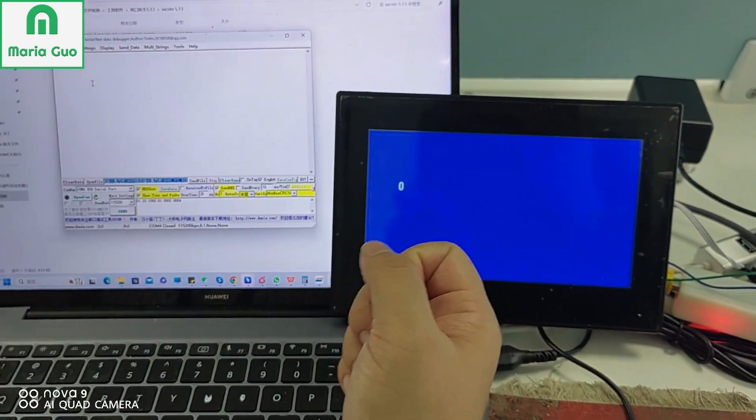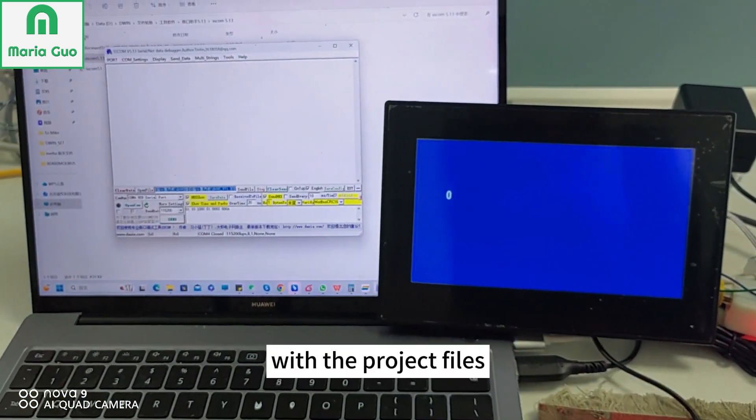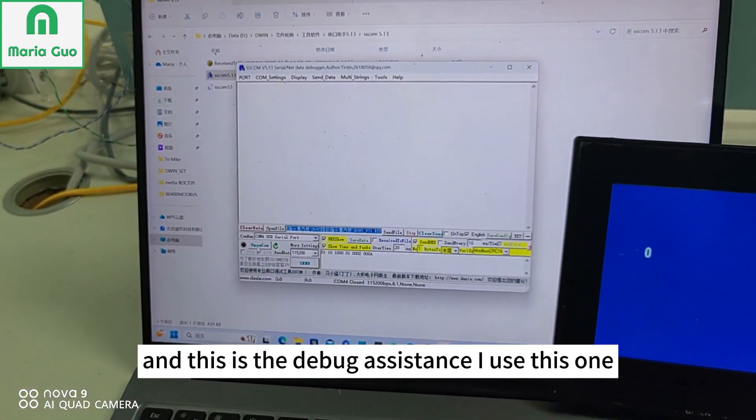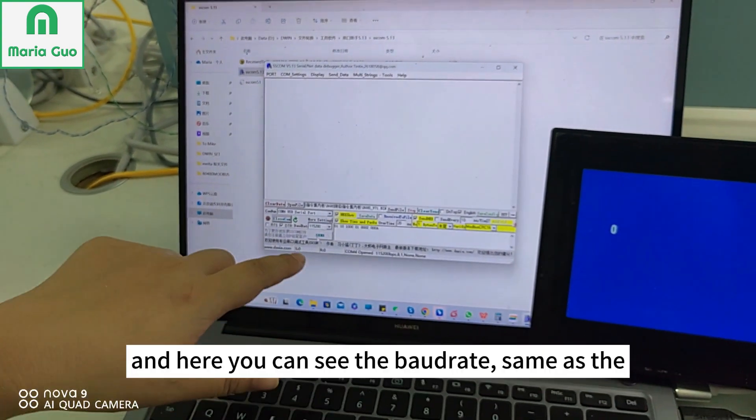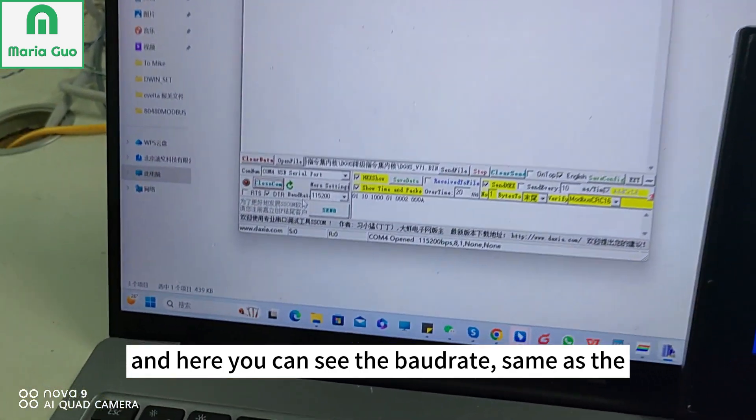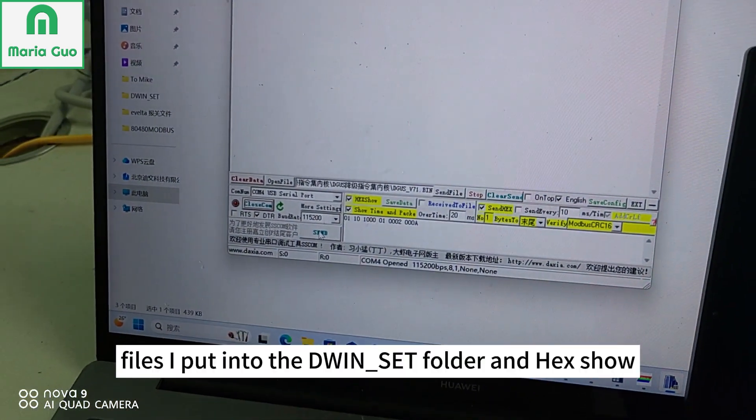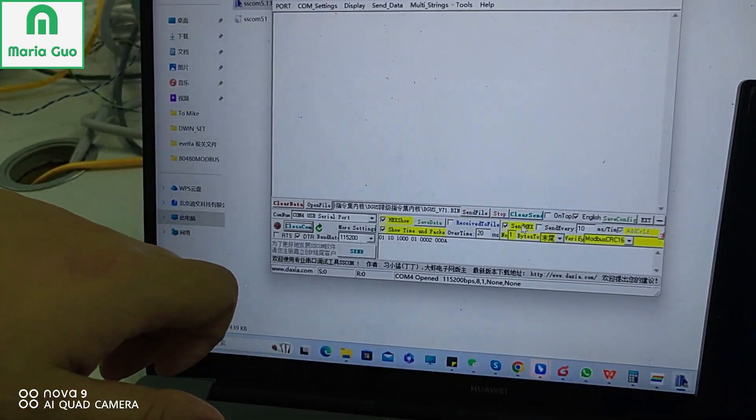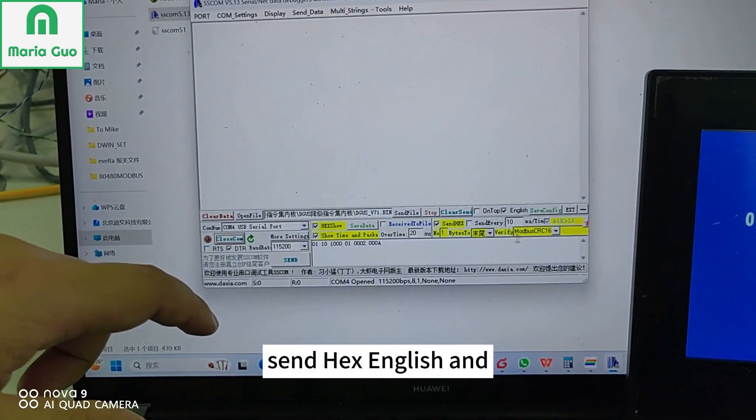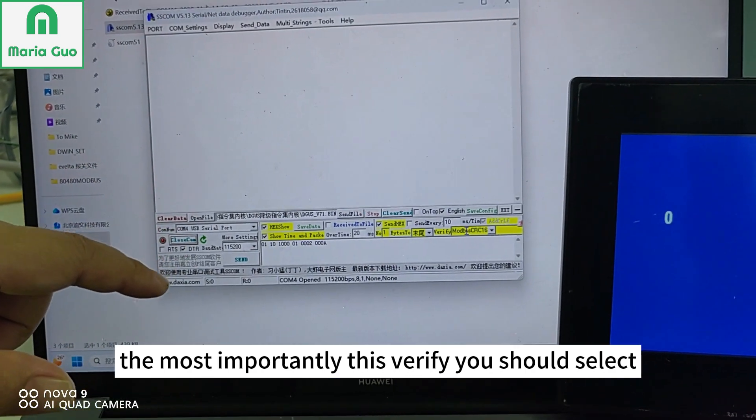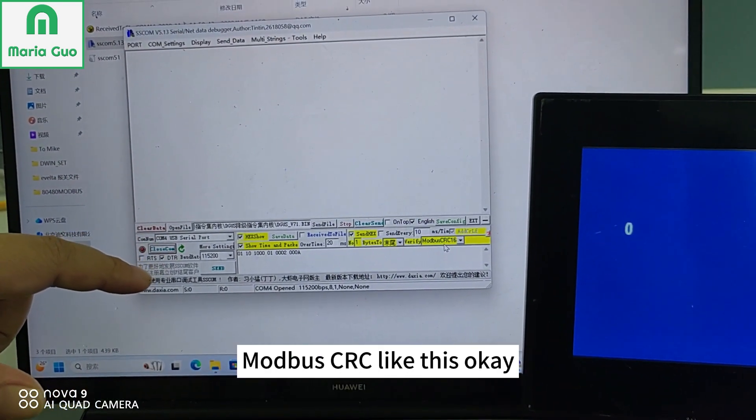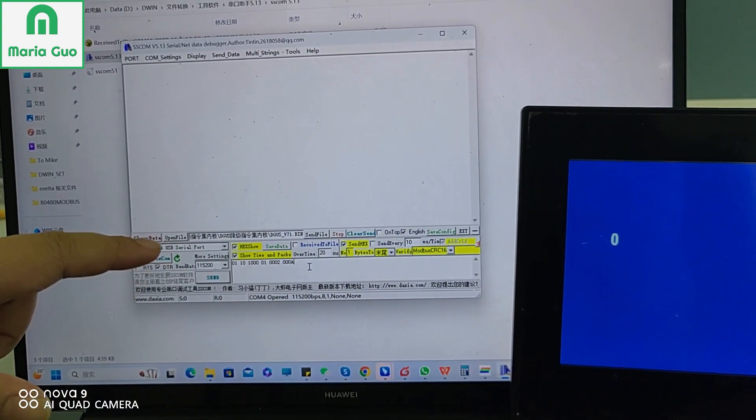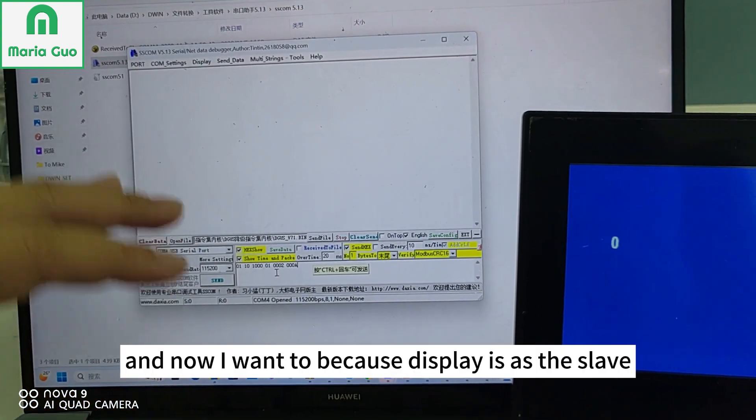This is the display already with the project files. And this is the debug assistance I use. Here you can see the baud rate is the same with the files I put into the D1 set folder. Hex show, send hex, English, and most importantly this verify - you shall select Modbus CRC like this.